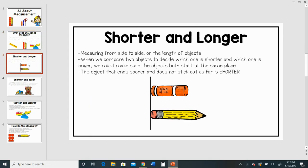Let's talk about shorter and longer. When we are measuring from side to side, we're measuring the length of objects. When we compare two objects to decide which one is shorter and which one is longer, we have to make sure that our objects both start at the same place. So you can see that I made a line to make sure that my pencil and my glue stick both started at the same place. The object that ends sooner and does not stick out as far is called the shorter object.